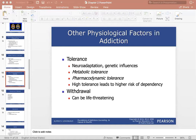Pharmacodynamic tolerance begins with the cellular response to a substance and is reduced with repeated use — basically the brain becomes desensitized the more we use the substance. Higher tolerance leads to higher risk of dependency. This is when addiction becomes really scary: eventually you'll hear people say 'I just need to take it to feel normal,' which is a sign that you are physically dependent on the drug.